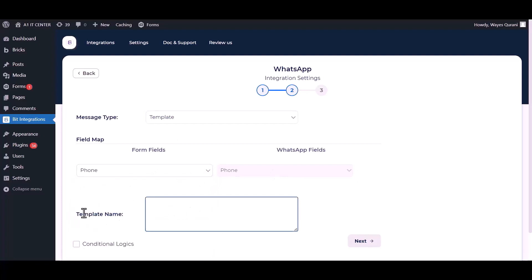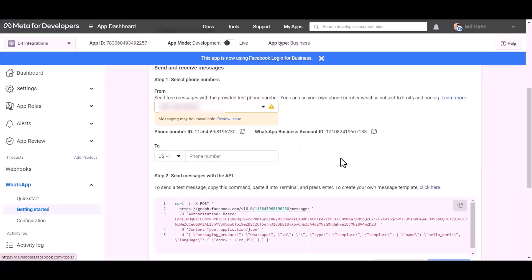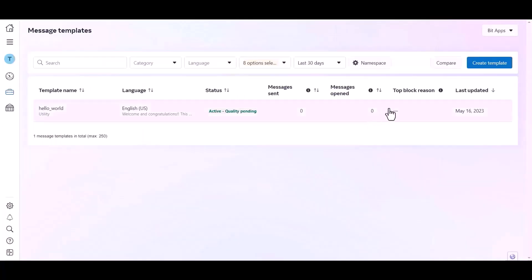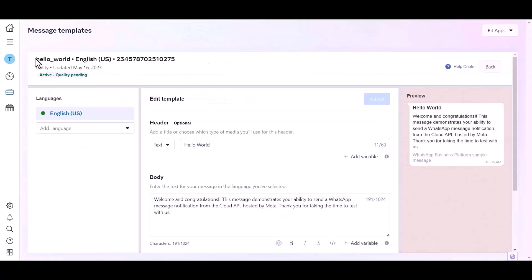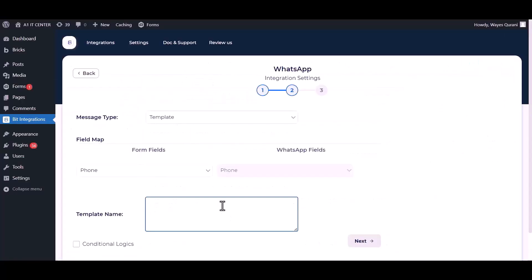Give the template name. Go to the developer app dashboard. Click on here. Click over the template and copy the template name. Paste it here.